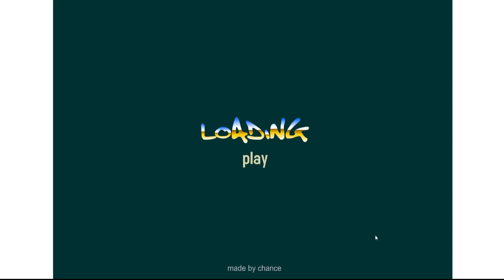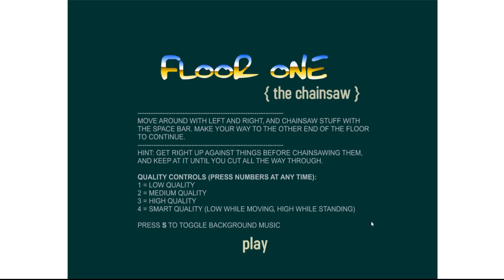I remember being young and this game being recommended by people and even the Flash sites, you know? But I never touched it, so let's touch it now.